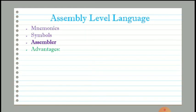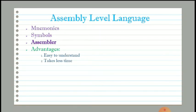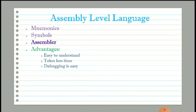There are many advantages of assembly level language. The first one: it is easy to understand by humans because it uses statements instead of binary numbers. It takes less time to develop a program. Debugging is also easy because we are using statements instead of binary numbers.